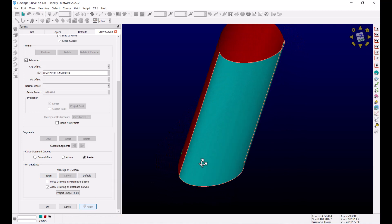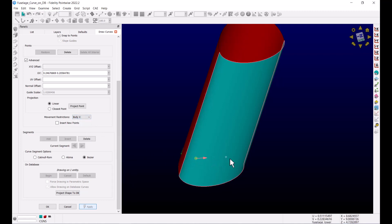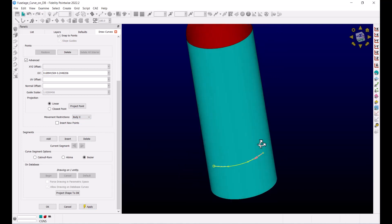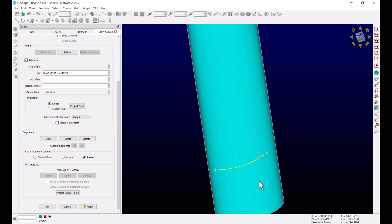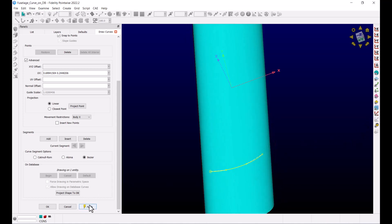Now, let's draw a Bezier curve starting at some point. Here I'm going to restrict the movement to Body X, and choose the end point to create this curve that moves across the quilt along the X axis, and you can click Apply.